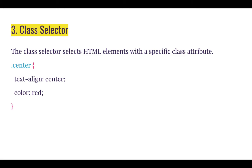To use the class selector, you need to use the period or dot prefix. After the dot, then you put your class name.